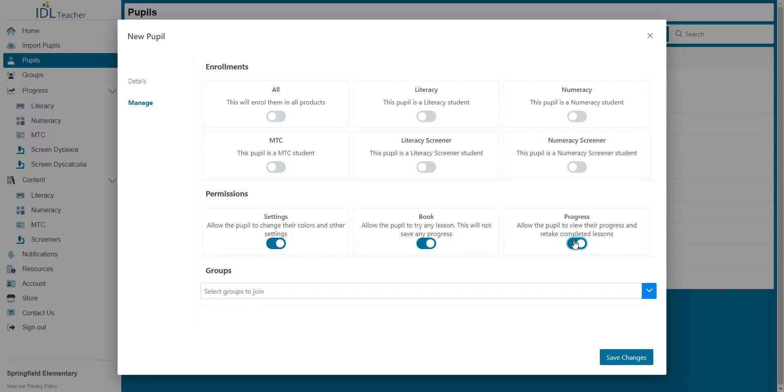The Group drop-down lets you quickly add that pupil to any group you have created already. These might be year groups or intervention classes. A pupil can belong to more than one group and you remove them by clicking the cross button beside them.